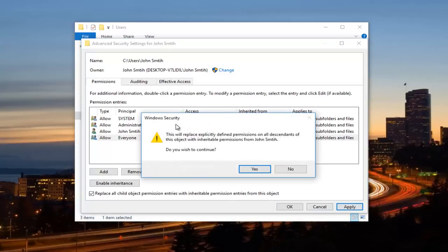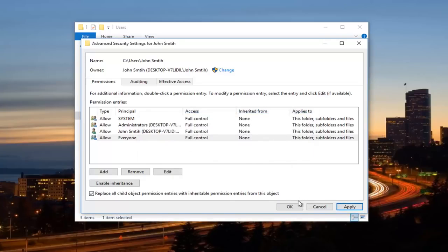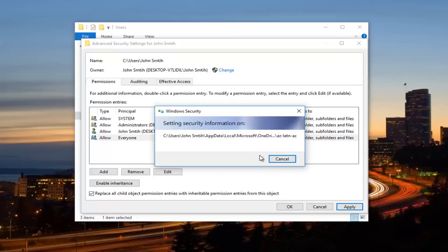Again, you might get a Windows Security pop-up. Click on Yes. And then it will take a moment, so just be patient here.